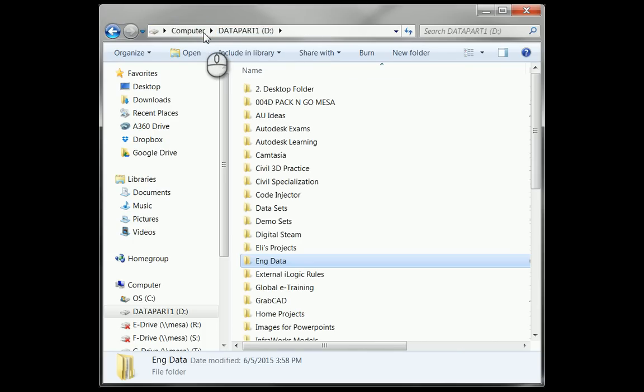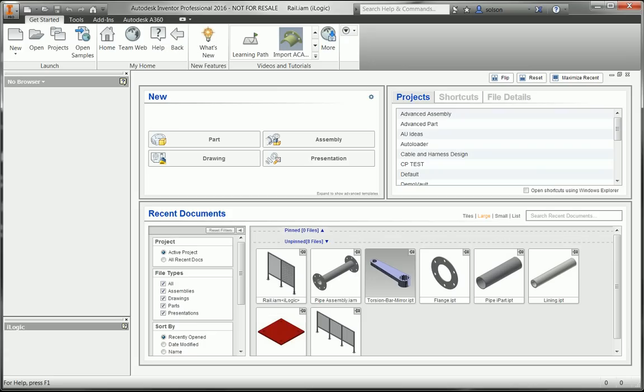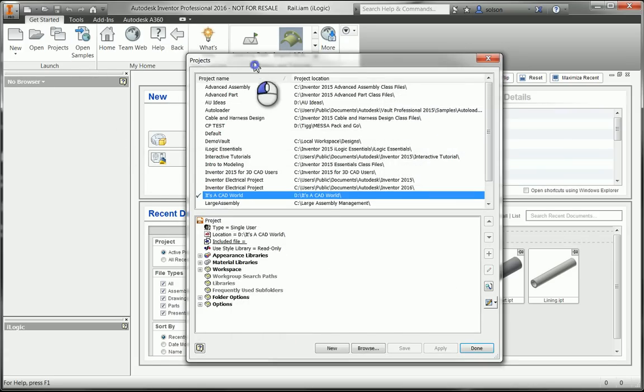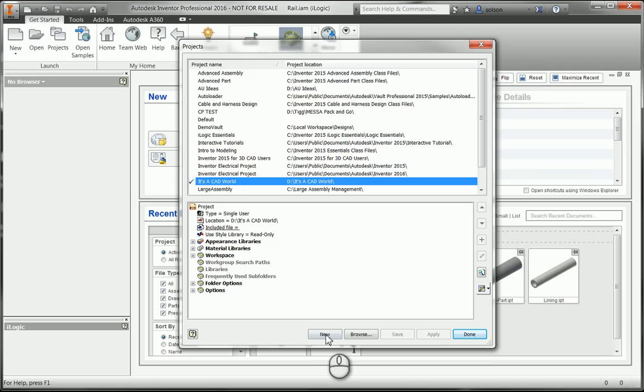Let me go back over to Inventor and start building a project that maps and uses these locations. So now I'm back over to Inventor. I'm going to go to my projects dialog box. I'm going to say new at the bottom here.